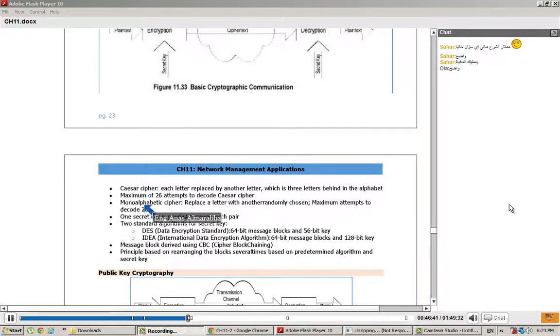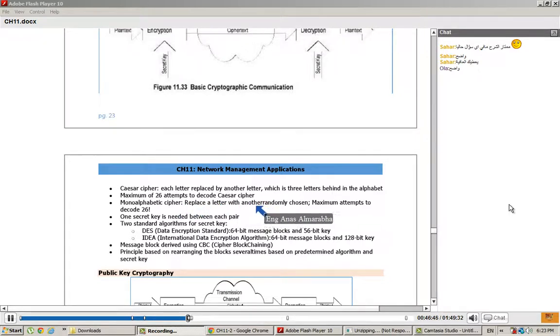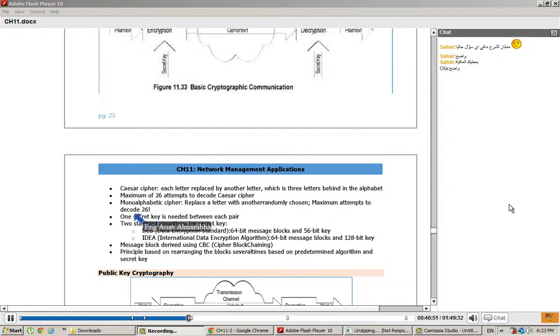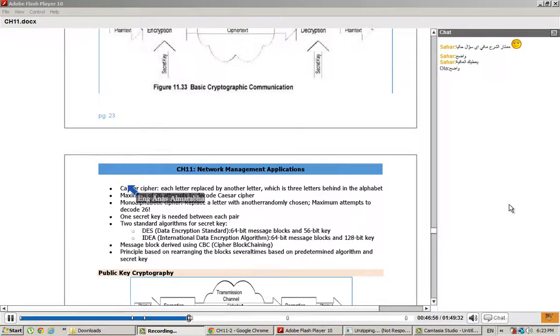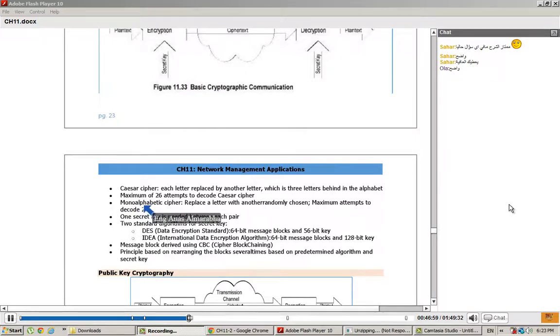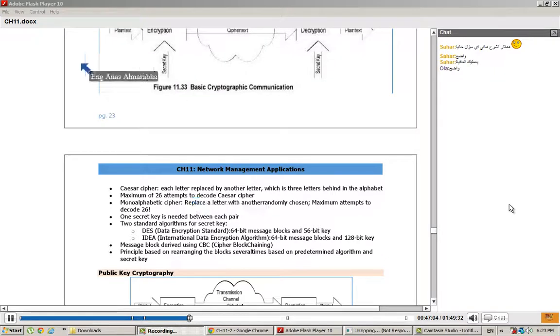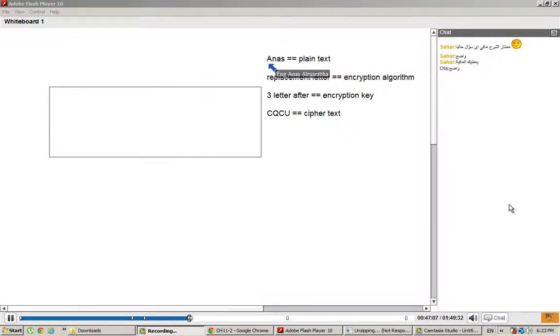Mono-Alphabetic Cipher replaces a letter with another randomly chosen letter. Maximum attempts to decode: 26 factorial. Caesar Cipher was created by Mono-Alphabetic Cipher. The idea is that every letter, for example A, is replaced by a letter in a different way.